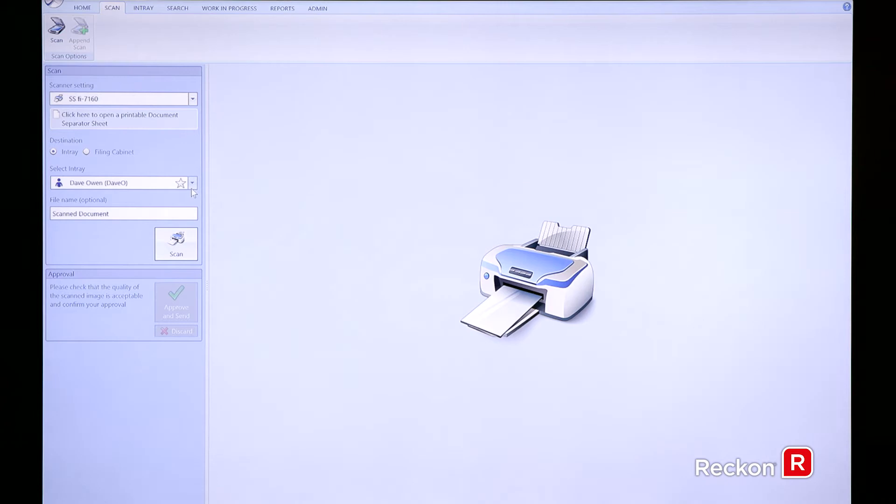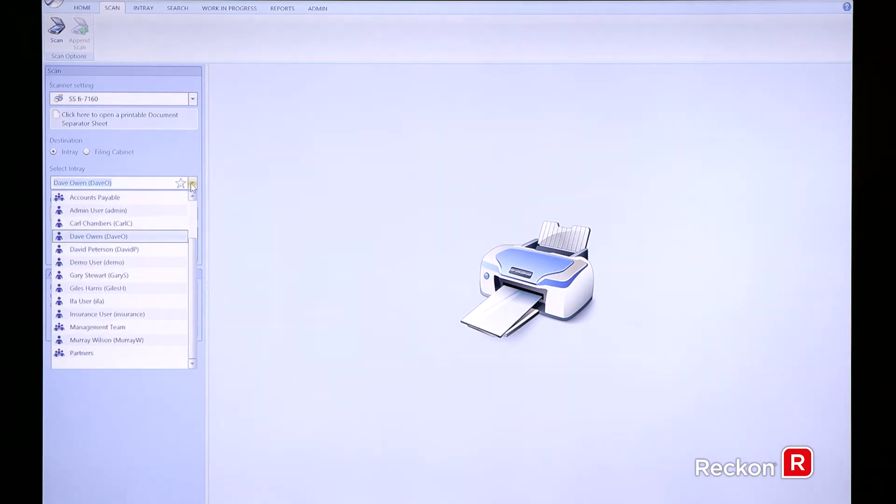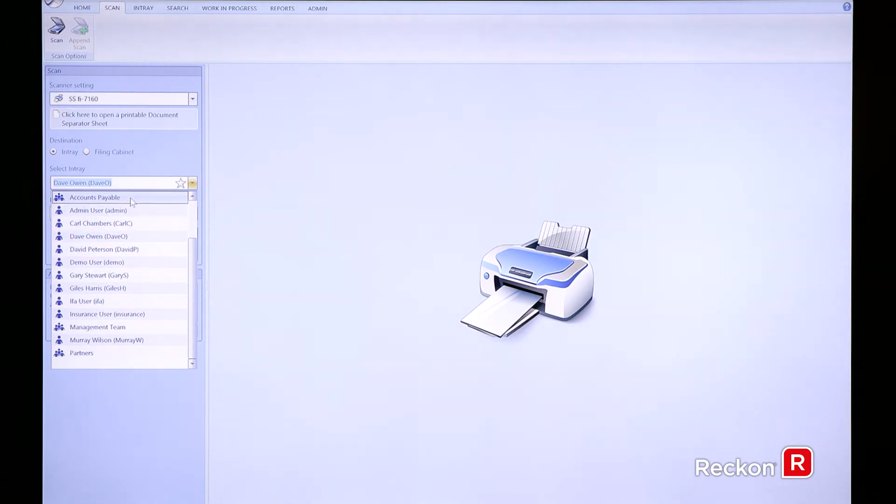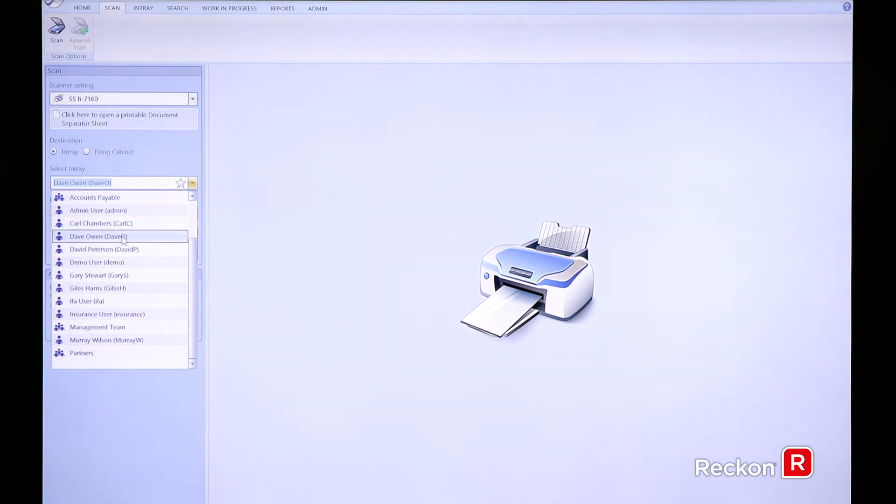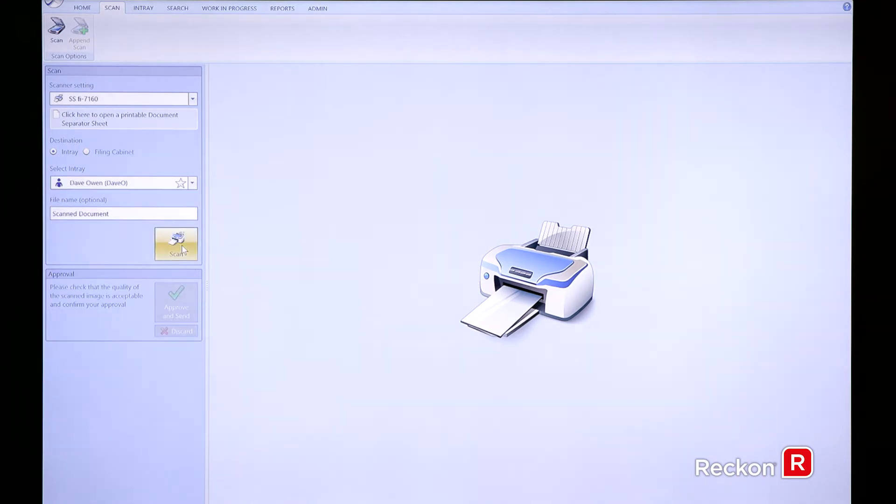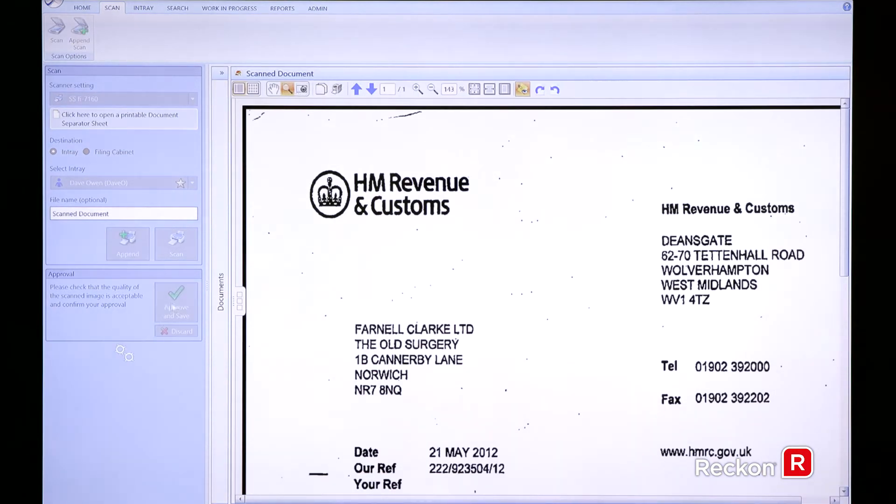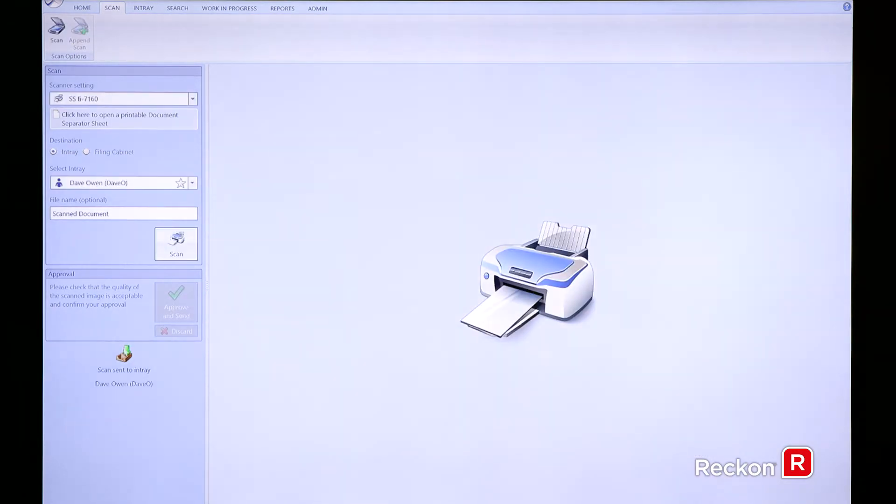As you can see here on the left hand side, anyone with a virtual cabinet license will have their own in tray, so you can scan directly to yourself or any other user within the business, including groups. So you can have multiple people all accessing the in trays at the same time. In this case, I'm just going to scan a document directly to myself by clicking the scan button, that performs that action, and as you can see, it's taken an image of that document and has placed it into my in tray.